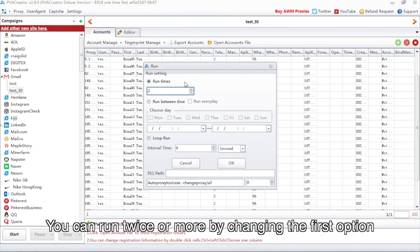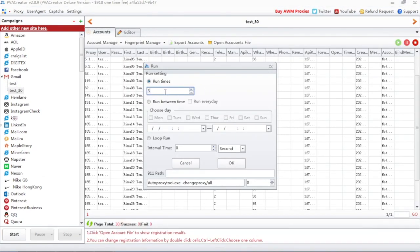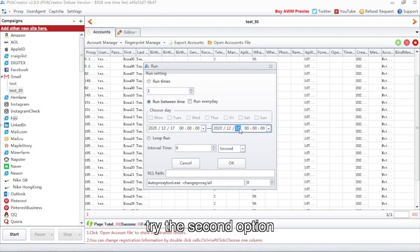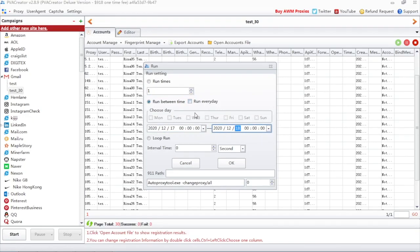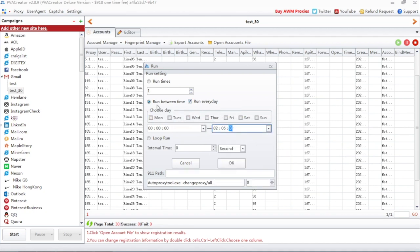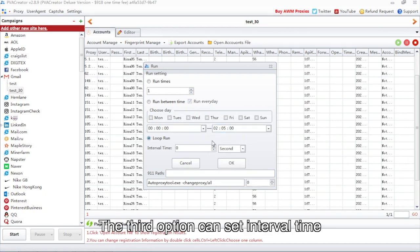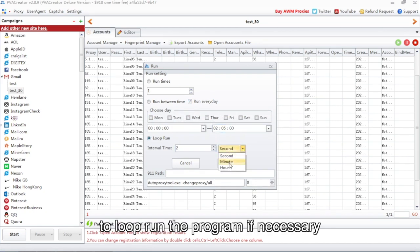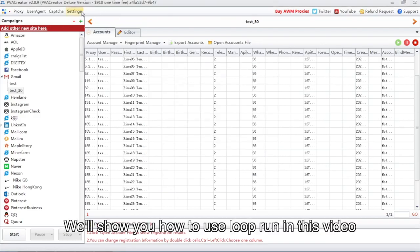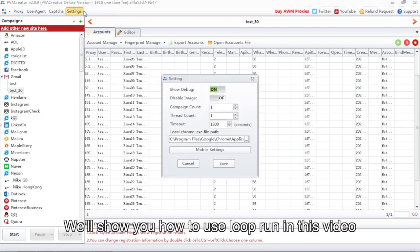You can run twice or more by changing the first option. If you need to run the program at a certain time, try the second option. The third option can set interval time to loop run the program if necessary. We'll show you how to use loop run in this video.